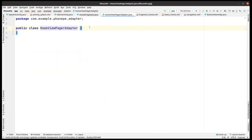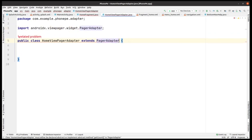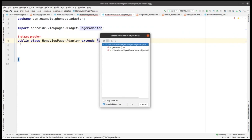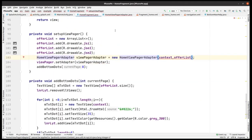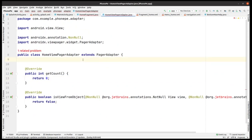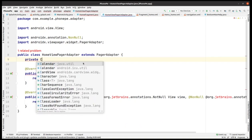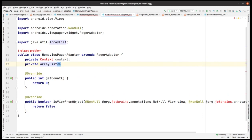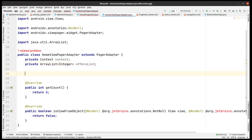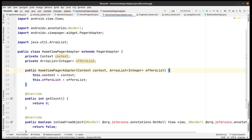Let's complete the adapter class. The HomeViewPagerAdapter should extend PagerAdapter. We need to implement the required abstract methods. There is also a constructor problem to resolve. We declare a private Context field and a private ArrayList of type Integer — since images come from drawables and have integer IDs. We use Alt+Insert to generate the constructor.